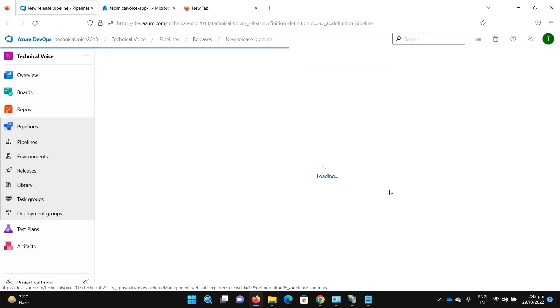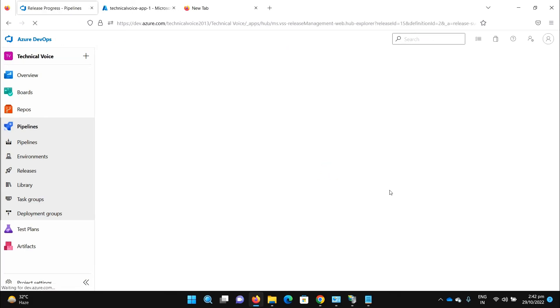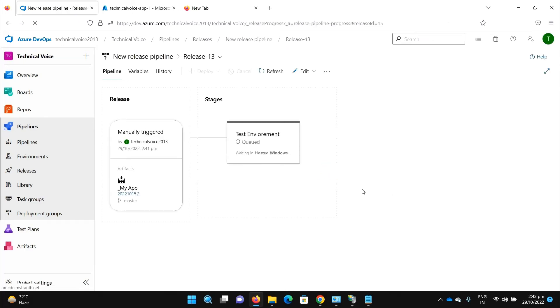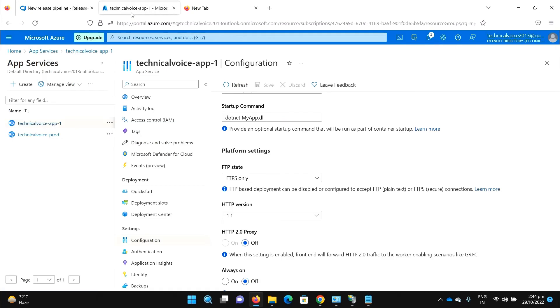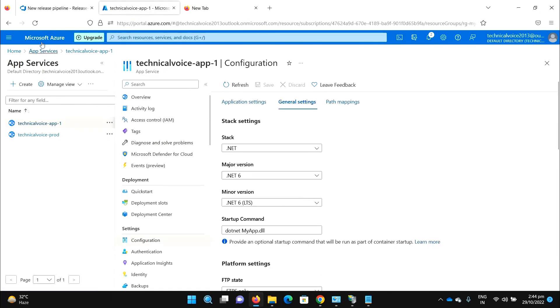It is being queued. Okay, it's completed and succeeded. So let's see what are the settings now, let me refresh it.